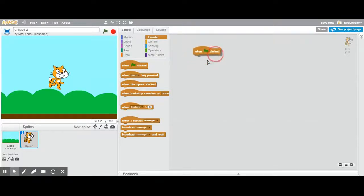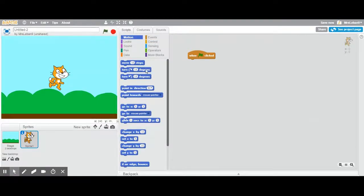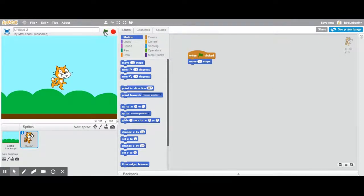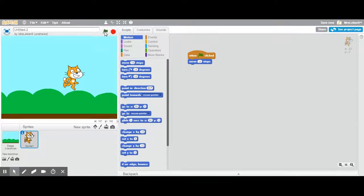We're gonna start really basic. When the flag is clicked we're gonna go to motion. We're gonna have scratch cat move ten steps. Click the flag. He moves forward ten steps each time. Beautiful.